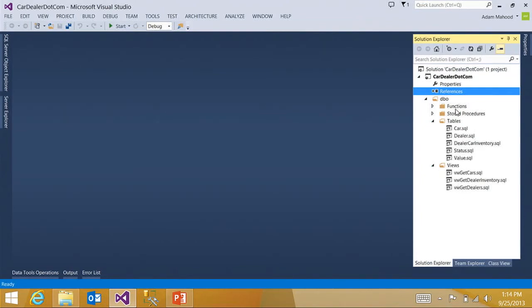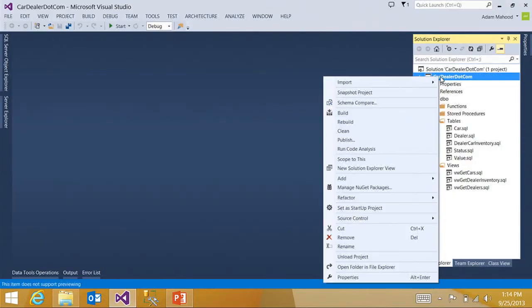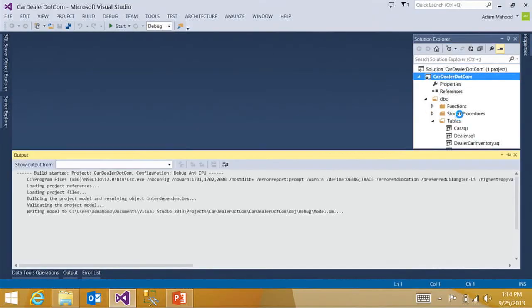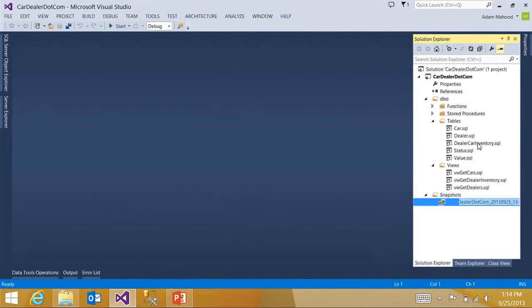So the first thing I want to do is create a baseline of this database schema. So I can come up to the project, snapshot the project. And what this is going to do is build and create a single file representation of the schema, or a DAC pack. I'm going to call this baseline.